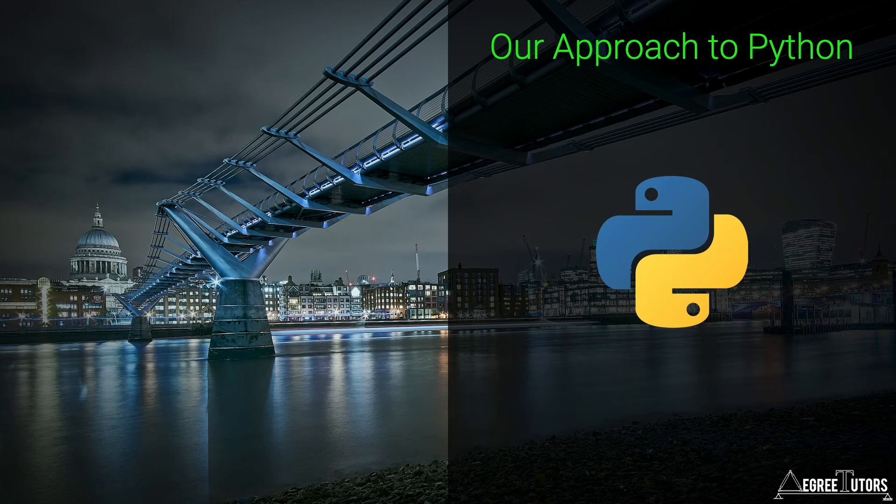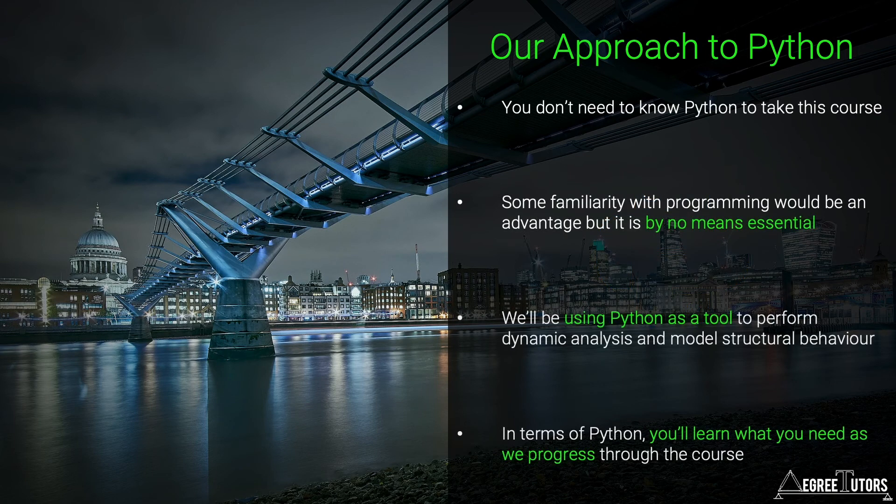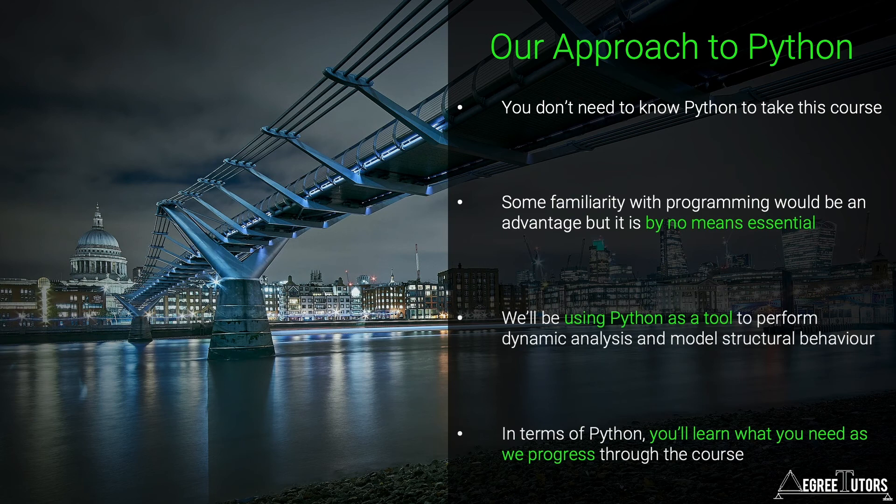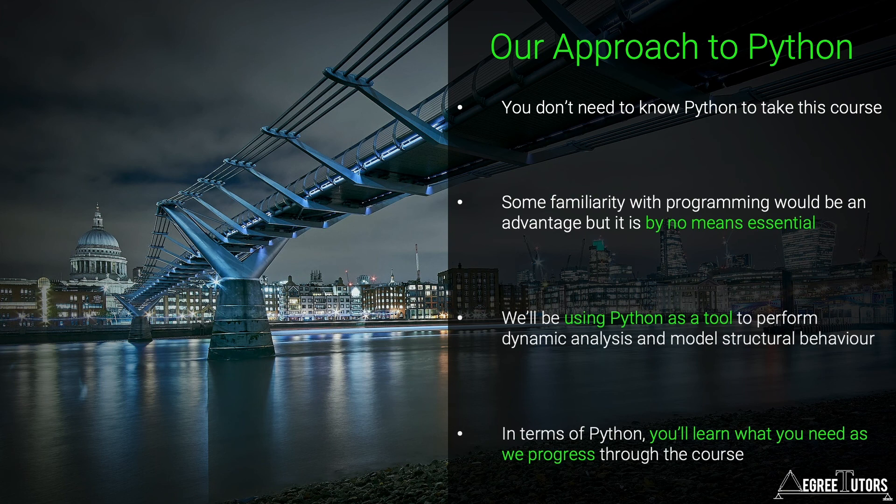So to sum up, you don't need to know Python to take this course. Some familiarity with any programming language would be an advantage but it's by no means essential. In essence we'll be using Python as a tool to perform dynamic analysis and model dynamic structural behavior. In terms of Python you'll learn what you need as we progress through the course.